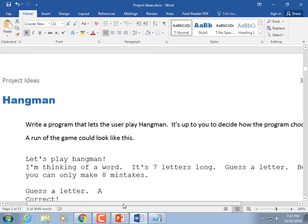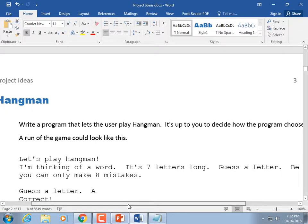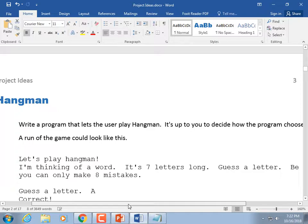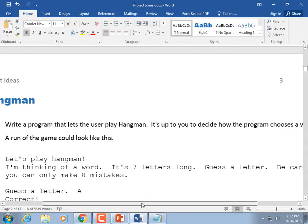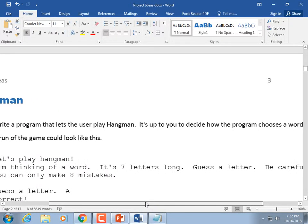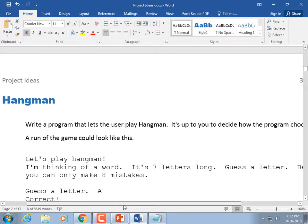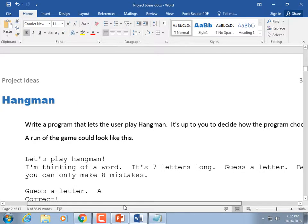Hangman: write a program that lets a user play Hangman. This wound up being harder in Java than it probably should have — I don't know why it took me several hours to write it. Don't Google up somebody else's Hangman solution and turn it in — I'll probably be able to tell it's not your coding.